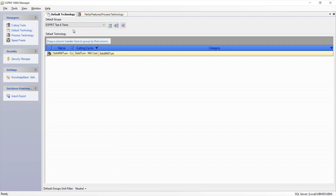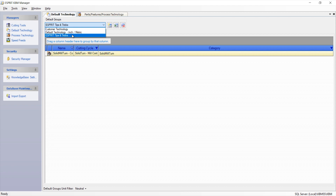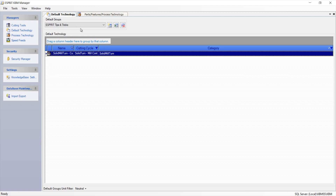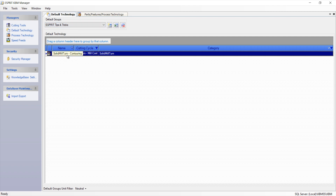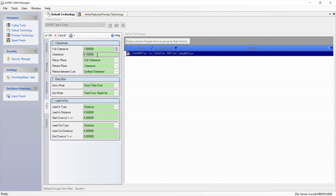For those instances, we rely on manipulating the default technology in the knowledge base. It is important to remember that the default technology should never be overwritten. Instead, a custom technology should be created to manipulate the values. For us, we've created the Esprit Tips and Tricks group and will manipulate the technology for the solid mill turn contouring operation. To manipulate the operation, double-click on the operation to open it up. Inside of the operation, find the field you would like to manipulate.